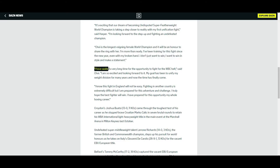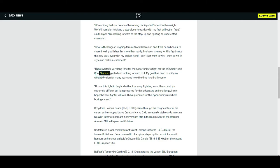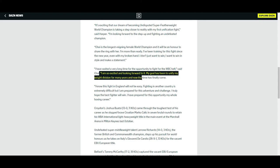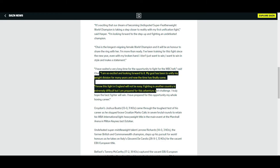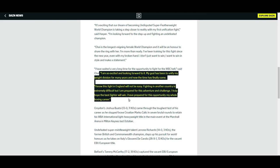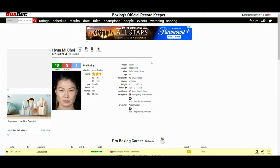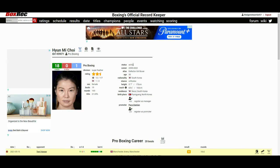And Choi said, and I quote, she said I have waited a very long time for the opportunity to fight for the WBC belt. I am so excited and looking forward to it. My goal has been to unify my weight division for many years and now the time has finally come. I know this fight is in England and will not be easy. Fighting in another country is extremely difficult but I am prepared for this adventure and challenge. I truly hope that the best fighter will win. I prepared for this opportunity my whole boxing career.